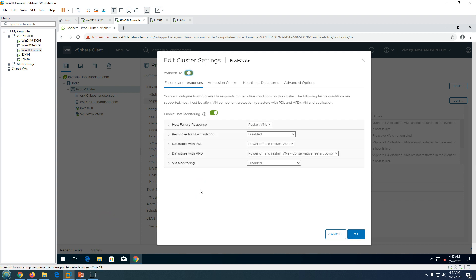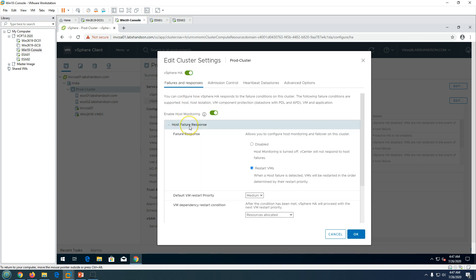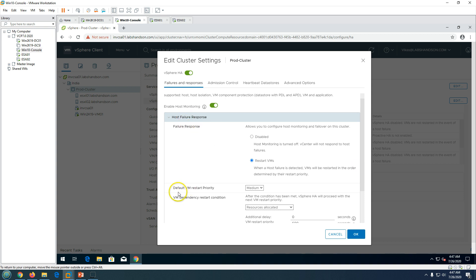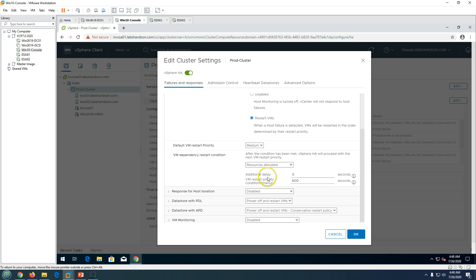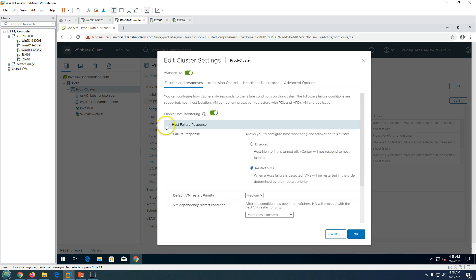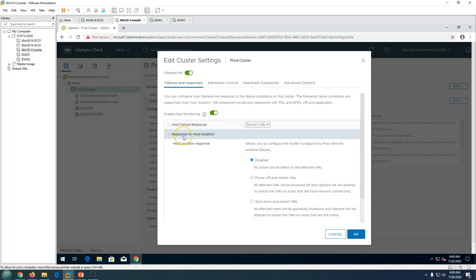Once you click Edit, you can enable HA. Under Host Failure Response, if a host fails and is no longer part of the cluster, virtual machines will be restarted on another host determined by their priority. The default VM restart priority is Medium — you can set it to Low, High, or Medium. You can also configure a VM dependency restart condition with an additional delay in seconds, and options like power-on guest heartbeat detected and app heartbeat detected.